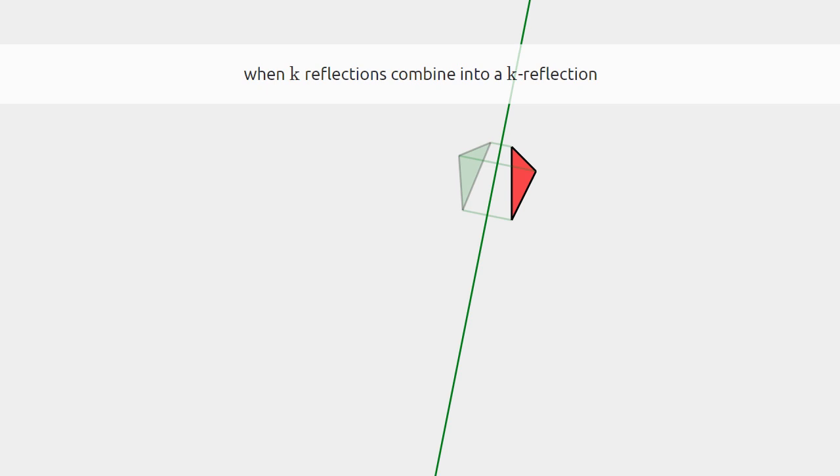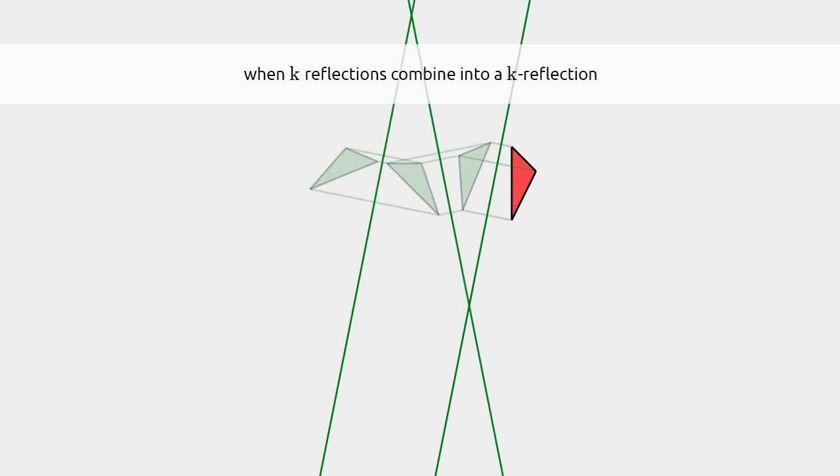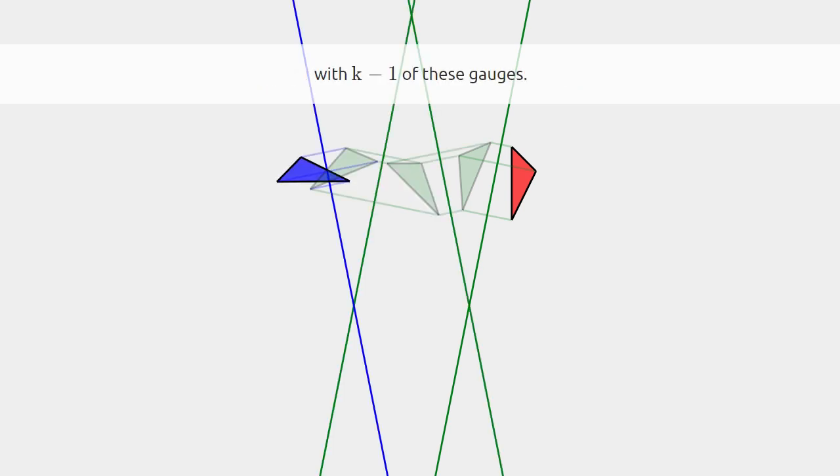When we combine K reflections into a K reflection, we get K minus one of these gauges.